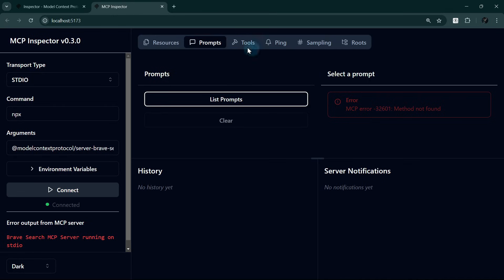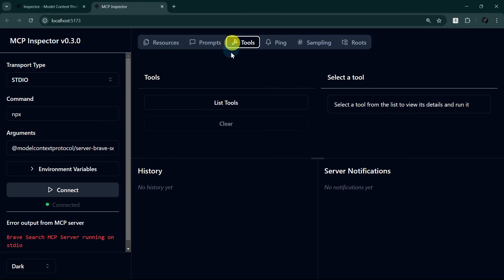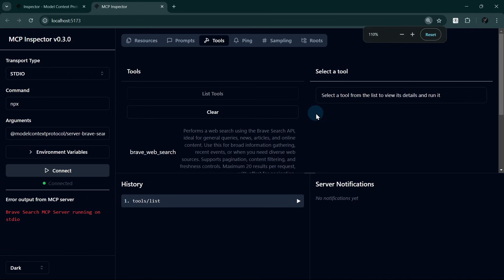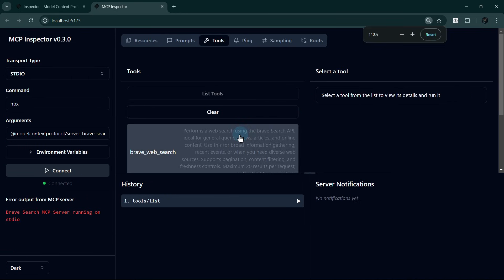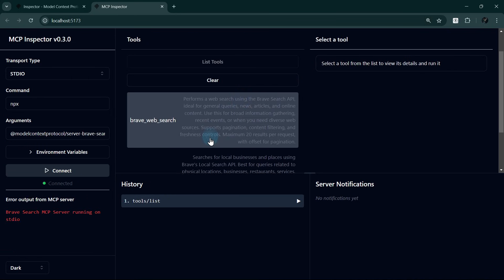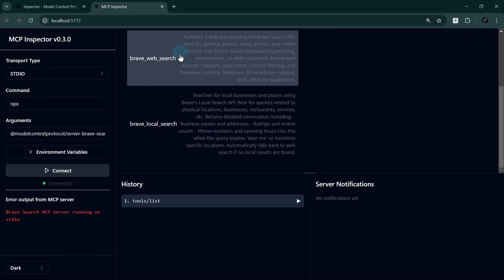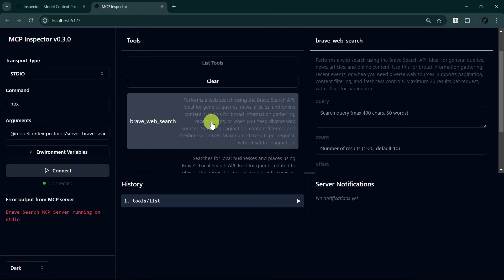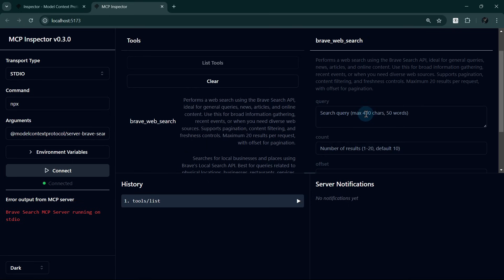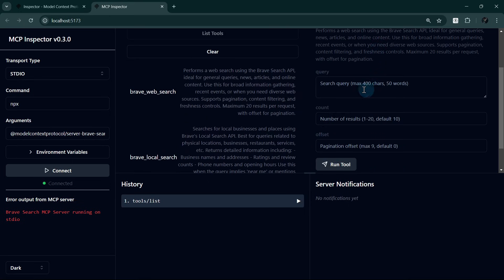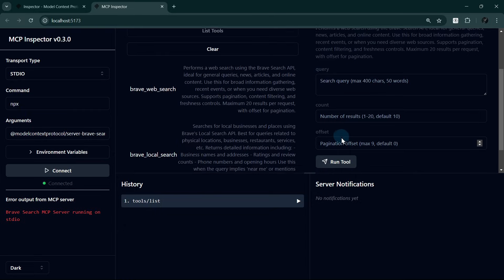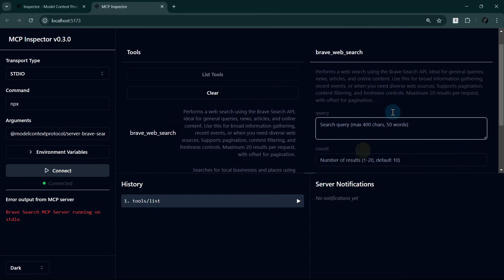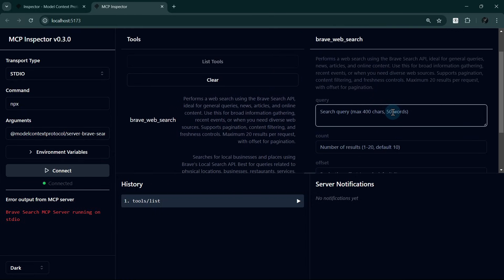Let's explore the Tools tab to examine tools, schemas, and test execution. Clicking List Tools shows two available tools on this Brave MCP server. Let's test the Brave Web Search tool. Upon clicking on the tool, we can see the parameters on the right and some information on how to use them. This is how the LLM knows how to use MCP tools.